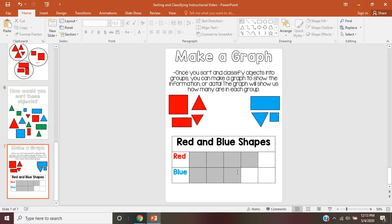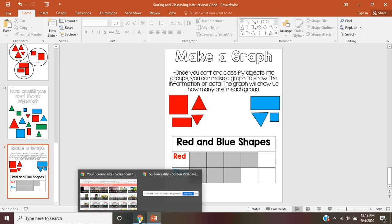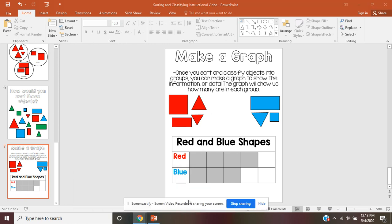Boys and girls, I hope that this video helped you understand more about sorting and classifying. Please be sure to answer the question about this video in your Google Classroom. Thanks and have a great day.